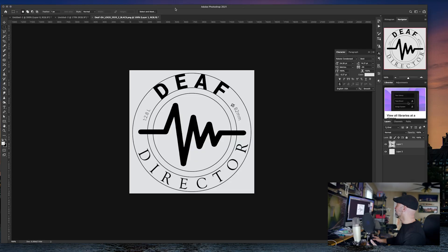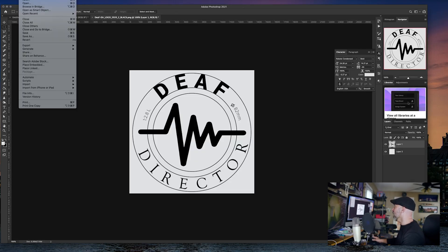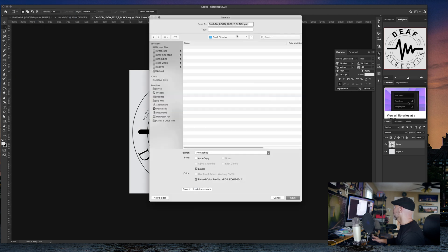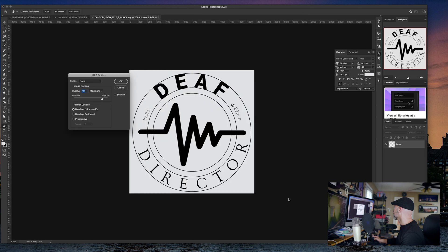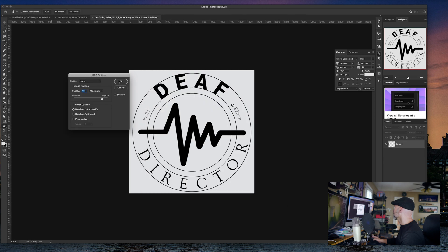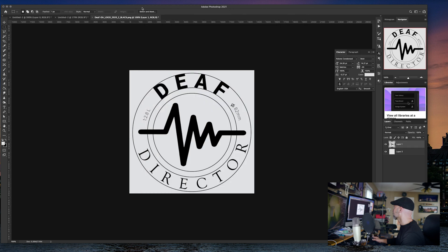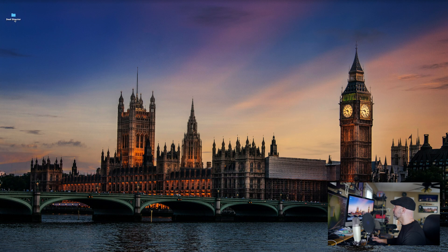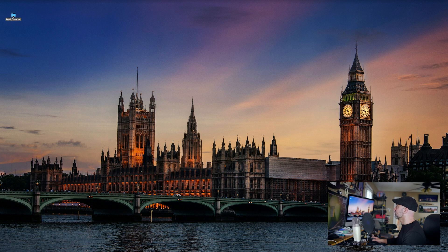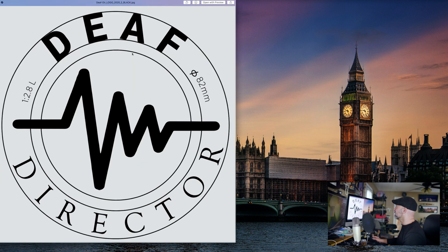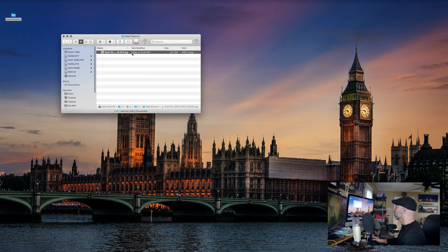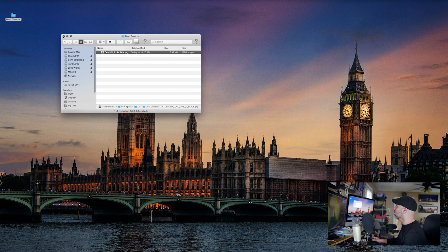So what I have here is a Photoshop file, and now I'm going to save a copy. File, save as. I have a Deaf Direction file. I'm going to save it as a JPEG. Hit OK. And now if I hide Photoshop, you'll see, no surprise, there it is, my JPEG right in there.